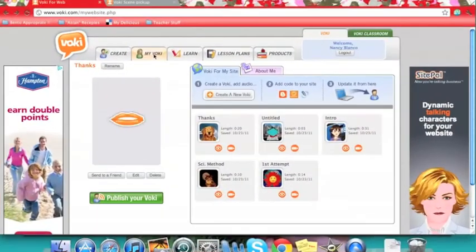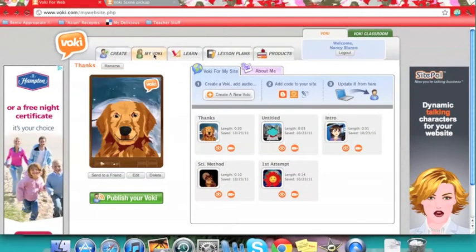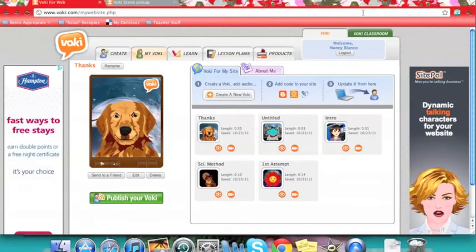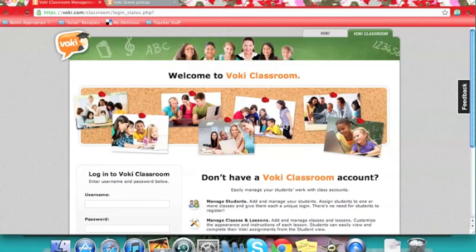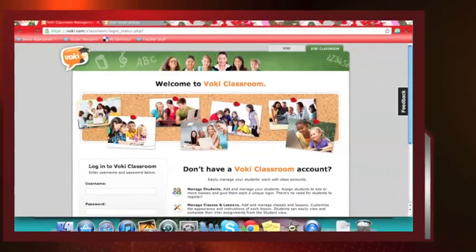If you really like what you can do with Voki, you might want to check out the Voki classroom option, which allows you to pay $30 a year for some added features that you can use with your students.